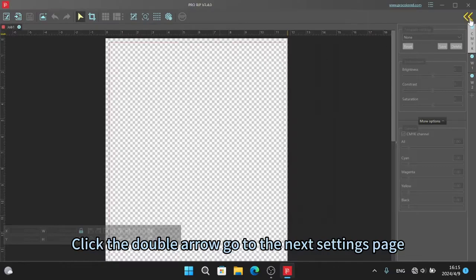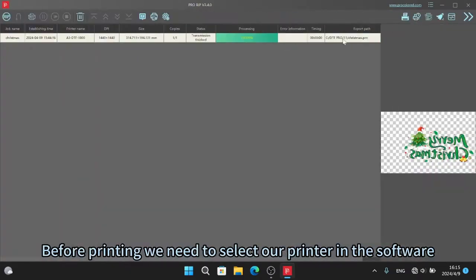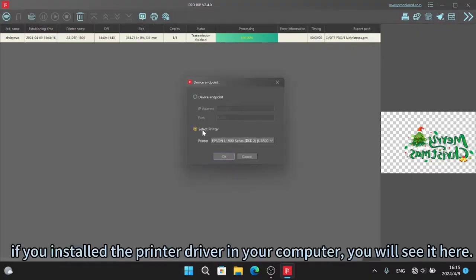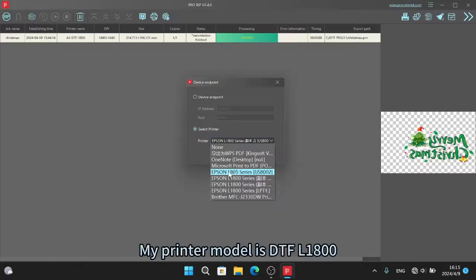Click the double arrow to go to the next settings pane. Before printing we need to select our printer in the software. If you install the printer driver in your computer, you will see it here.